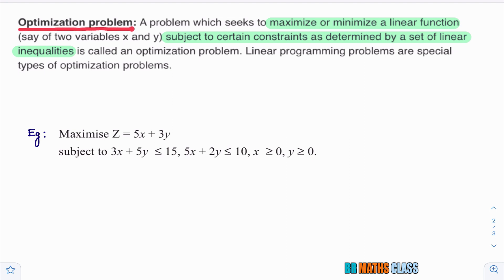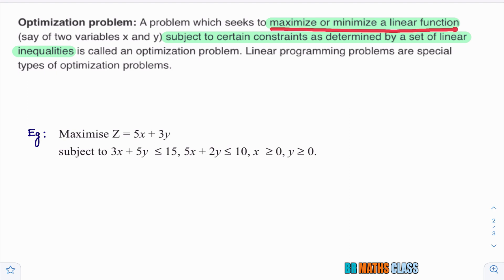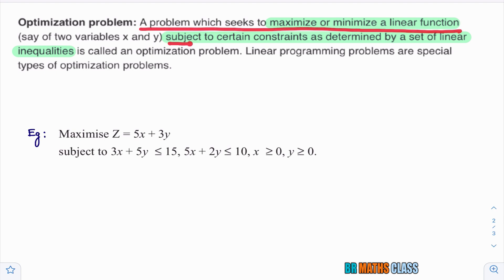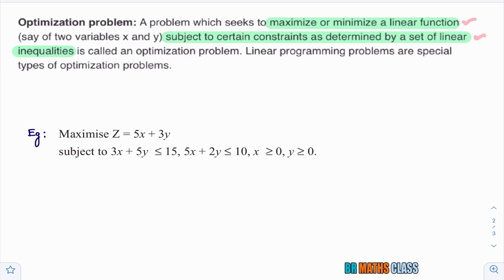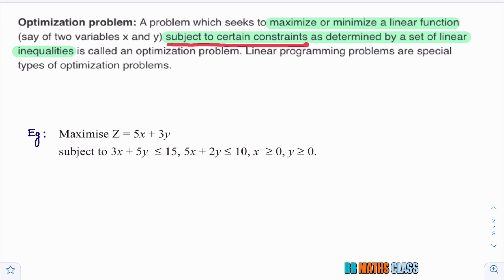The next definition is optimization problem. What is meant by optimization problem in linear programming? A problem which seeks to maximize or minimize a linear function — in this chapter, linear function means linear function in two variables — subject to certain constraints, as determined by a set of linear inequalities, is called an optimization problem.